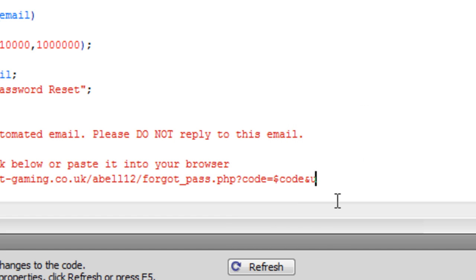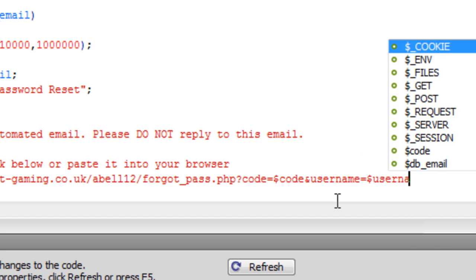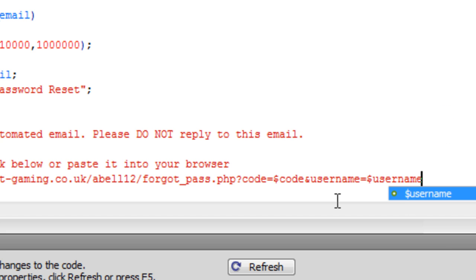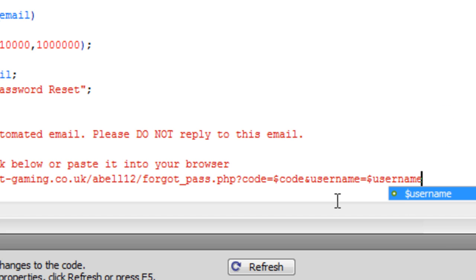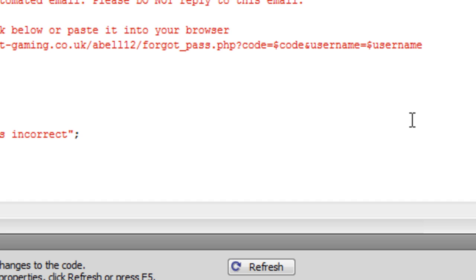And the username. Because we need to know what the username is that asked for the password reset. So we have got that there. And that is just about it for that.